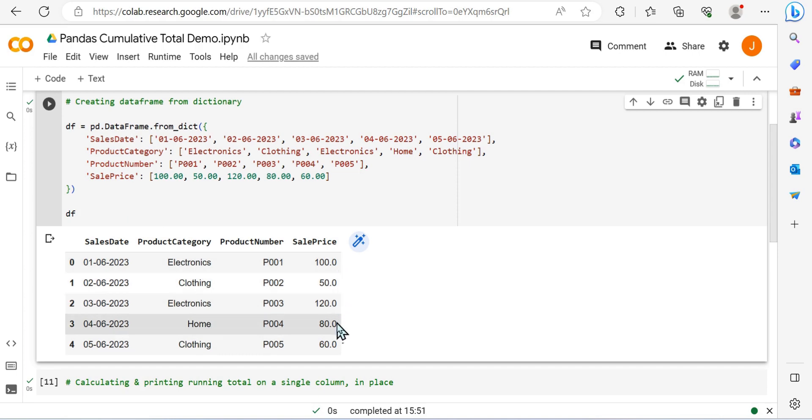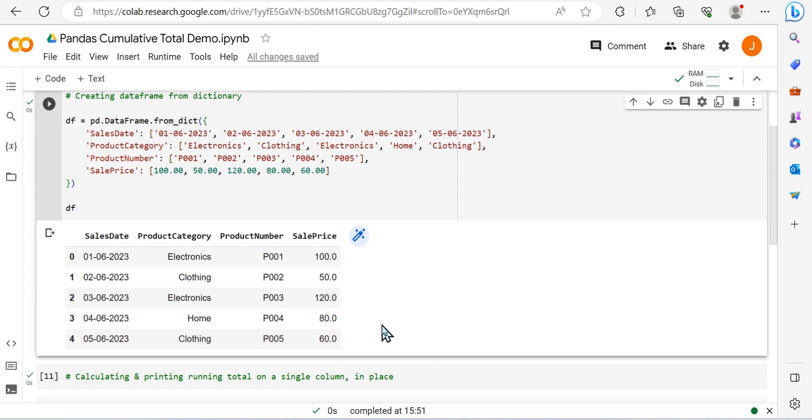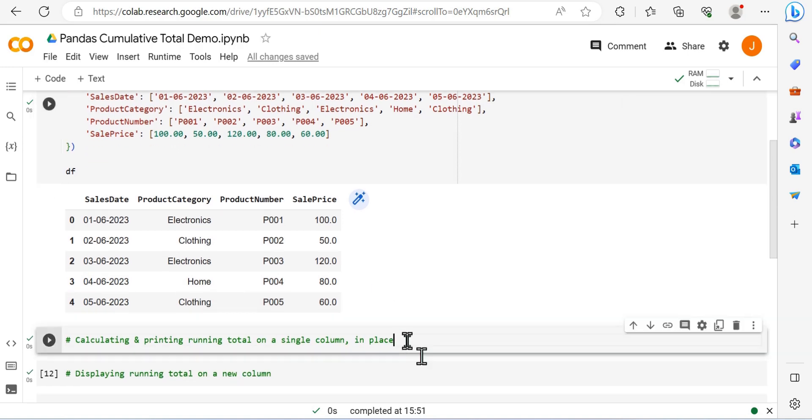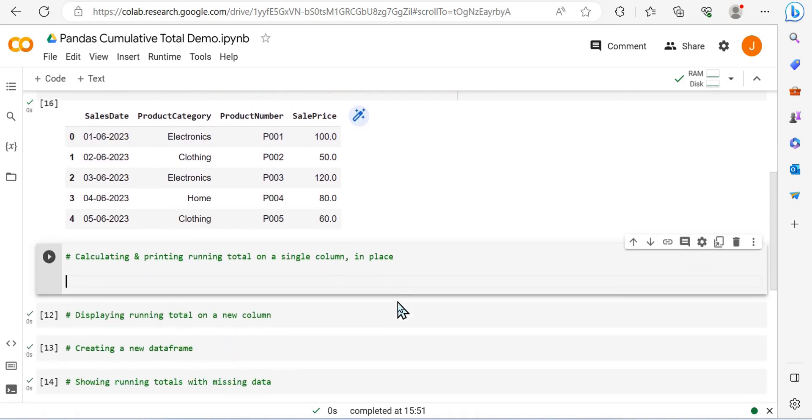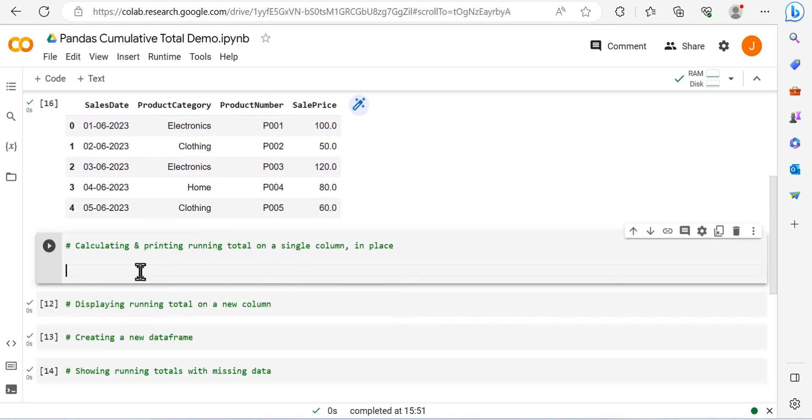You'll see we have a sale price for every sale date. We want to go ahead and actually be able to calculate this as a running total, so essentially adding 100 to 50 on the next line, so that would be 150 plus 120, 270, and so on.